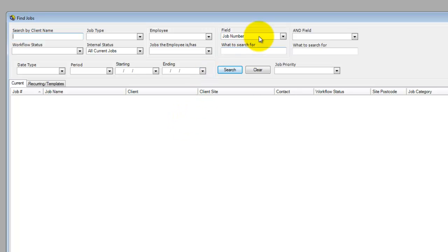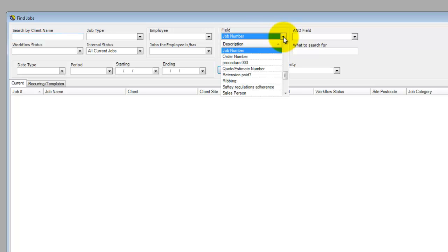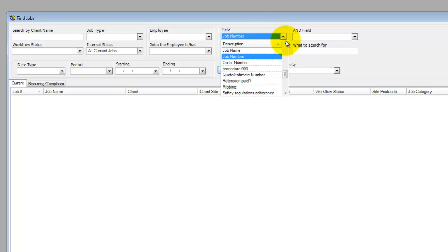Just to the right of it, you can search by a numerous amount of fields. You can see you can search by a job number, but you can also search by a job name as well.